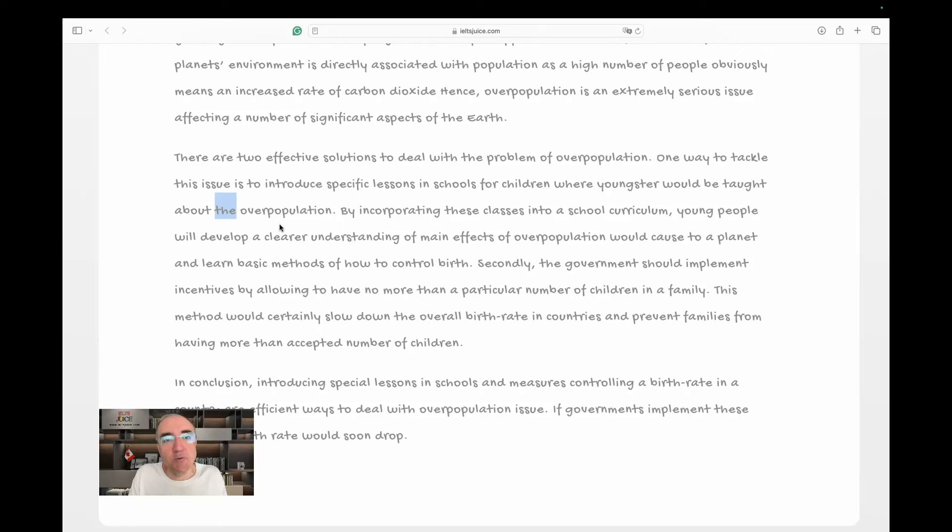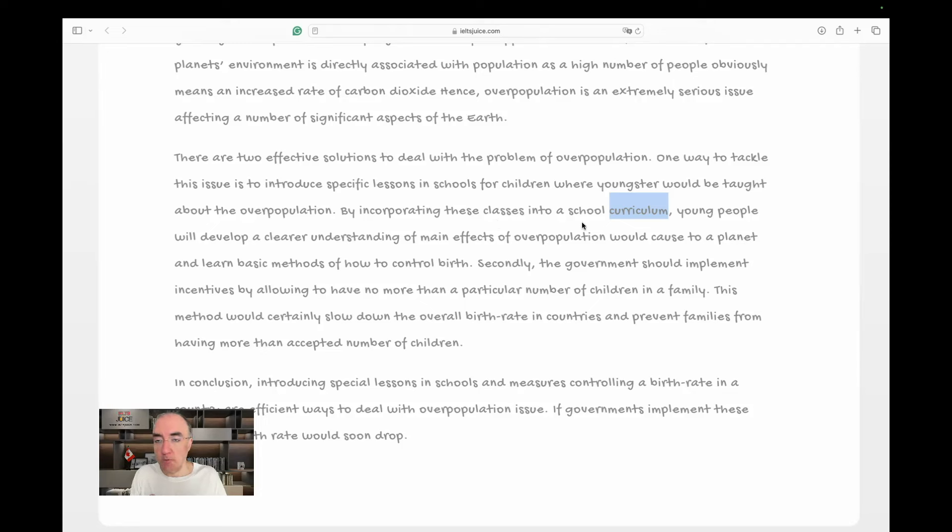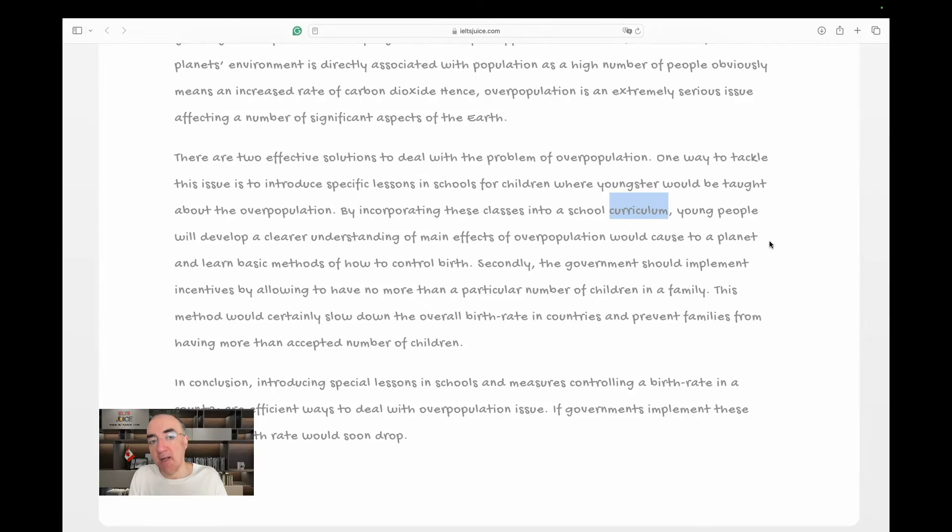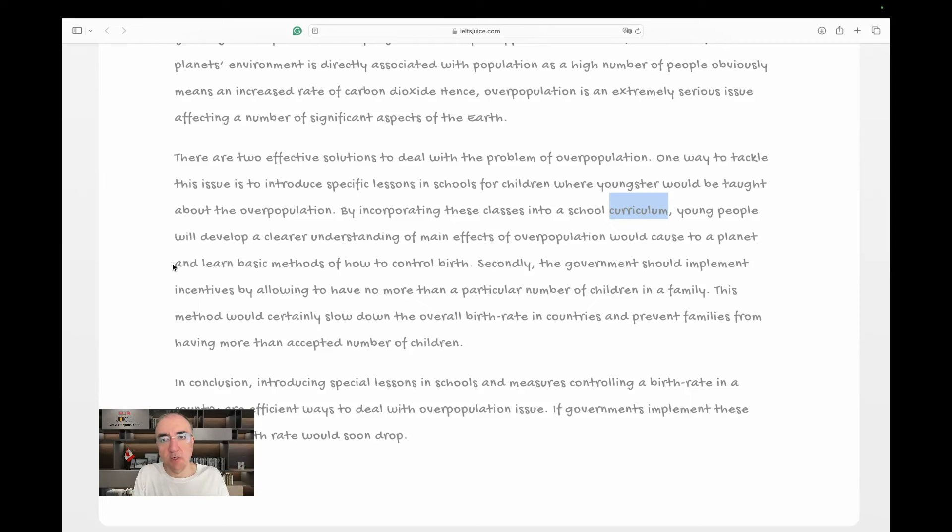About overpopulation. By incorporating these classes into a school curriculum, young people will develop a clear understanding of main effects of overpopulation and what it would cause to a planet, and learn, that's an overuse of and, but, and I need to also mention that we need to put comma, two commas before the two ands, and learn basic methods of how to control birth. Yeah, that's much better.